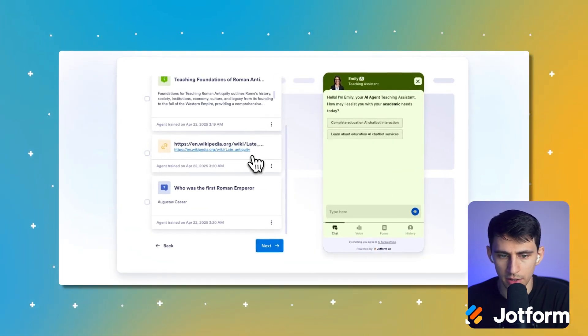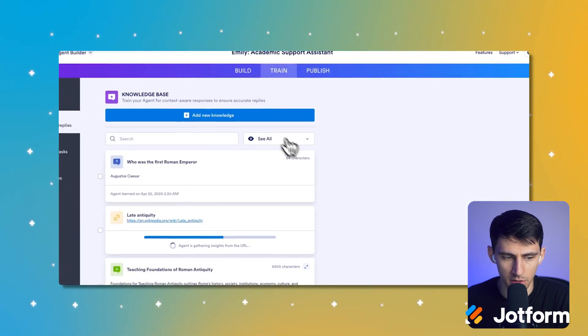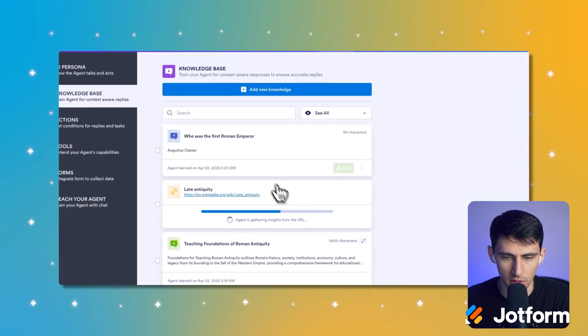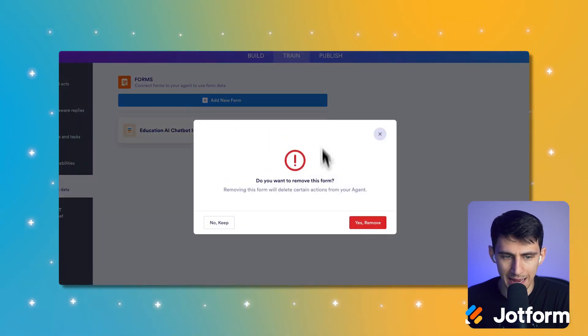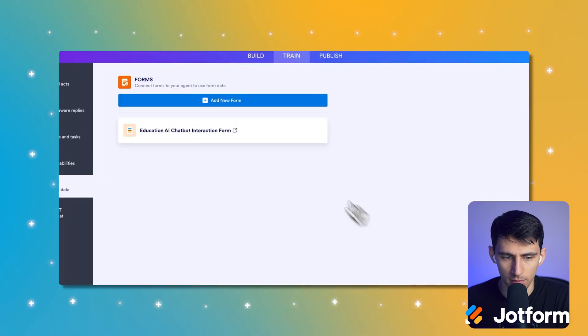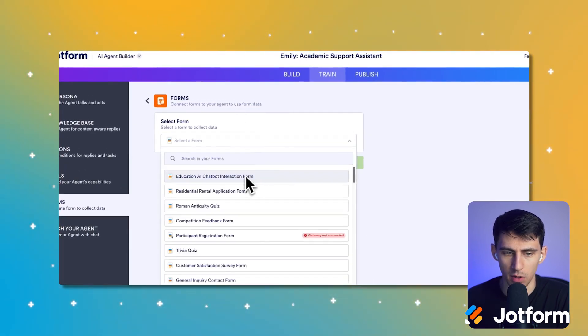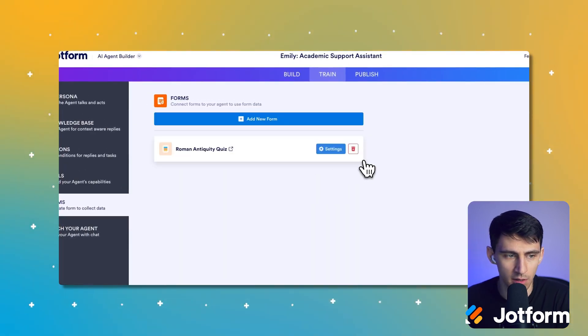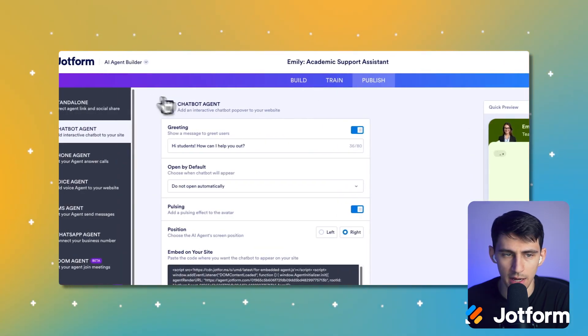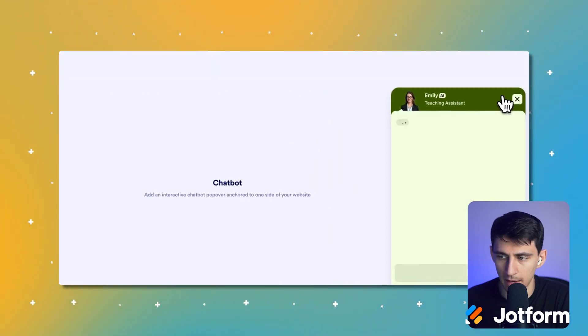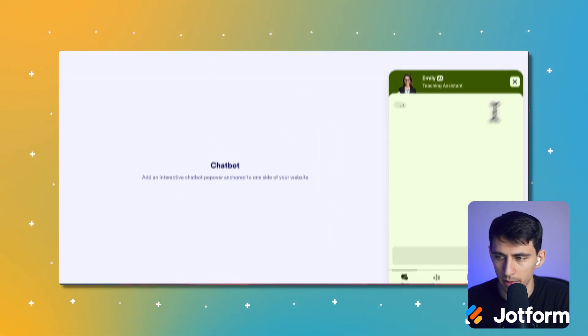And in the train screen, we can obviously go to forms and we can remove this and add a form again to that Roman antiquity one. And then from there, it works the exact same way. You know, we can go and open in a new tab to preview it as they are being trained.